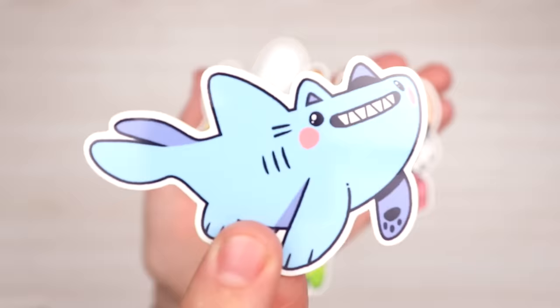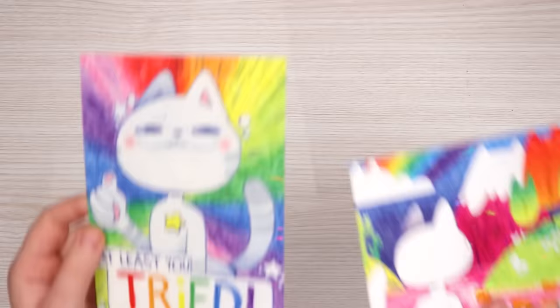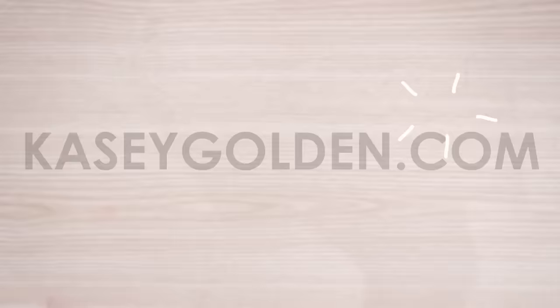Also new in my merch shop we have these holographic prints. Look at them so colorful and holographic. Only at CaseyGolden.com.